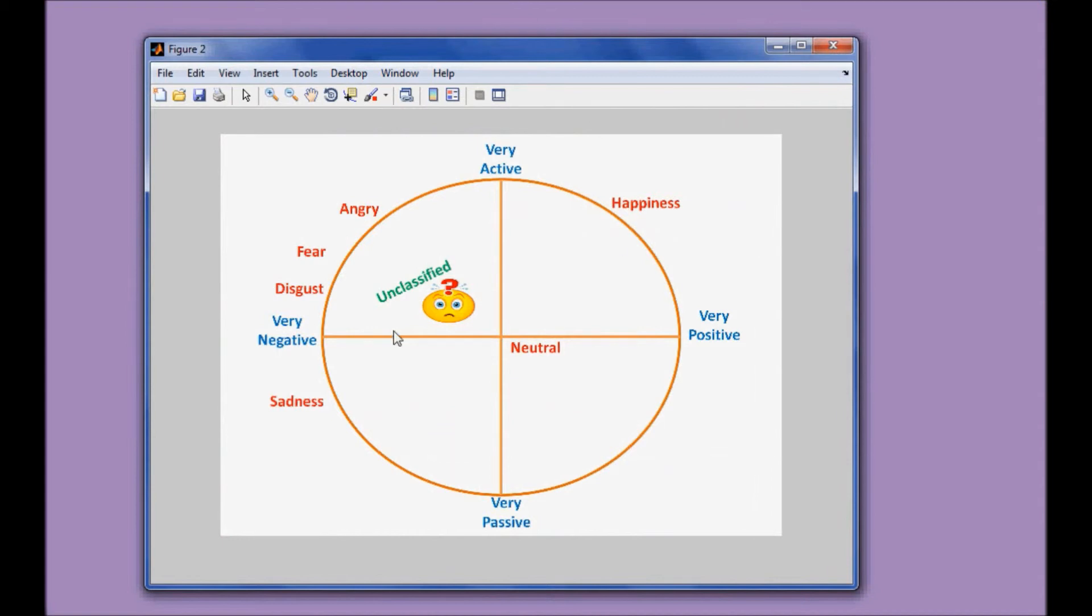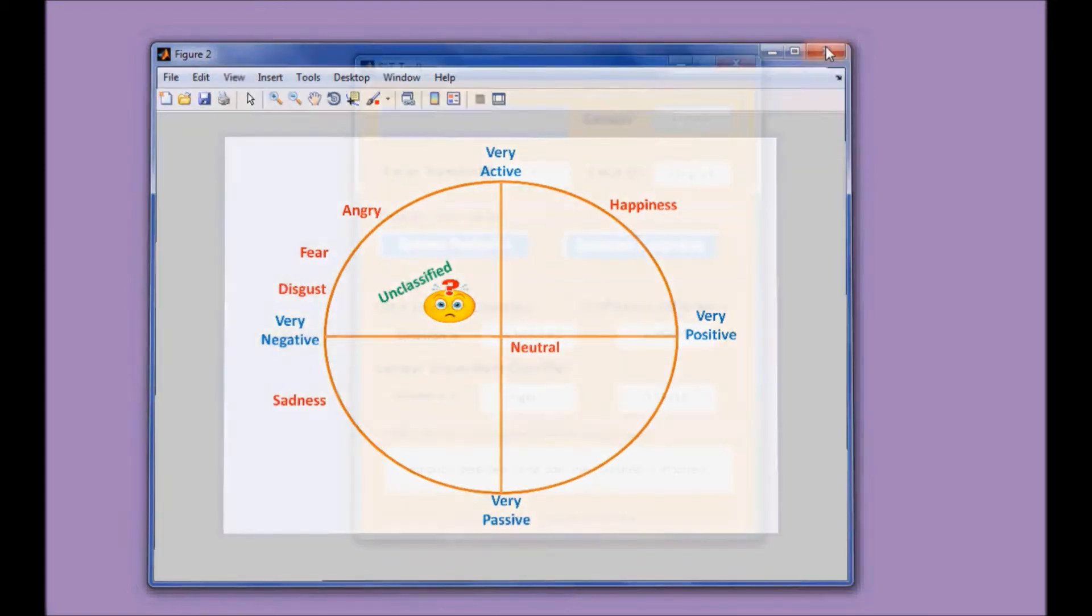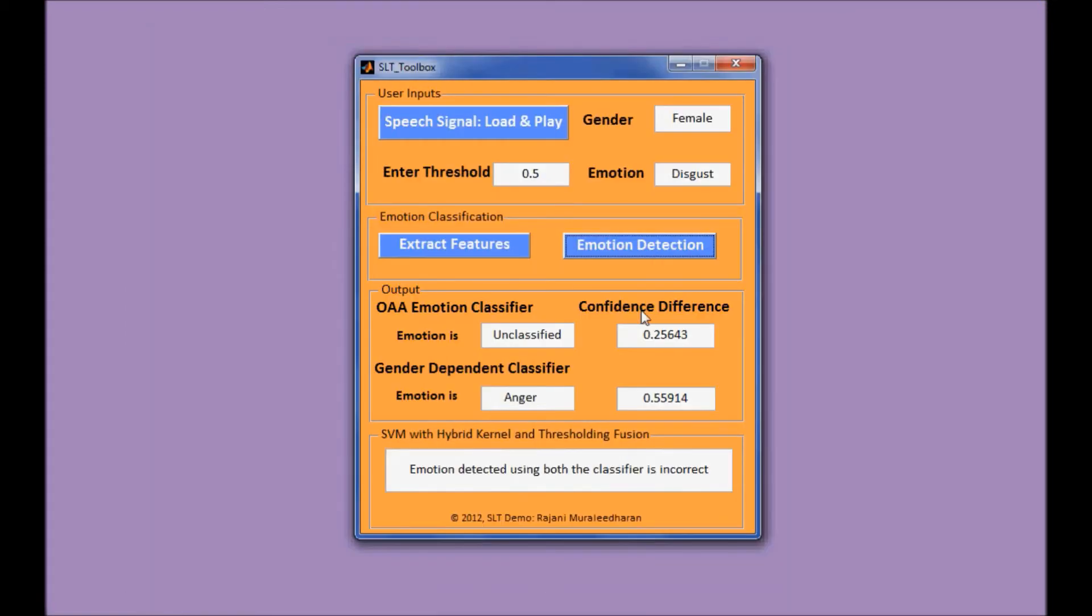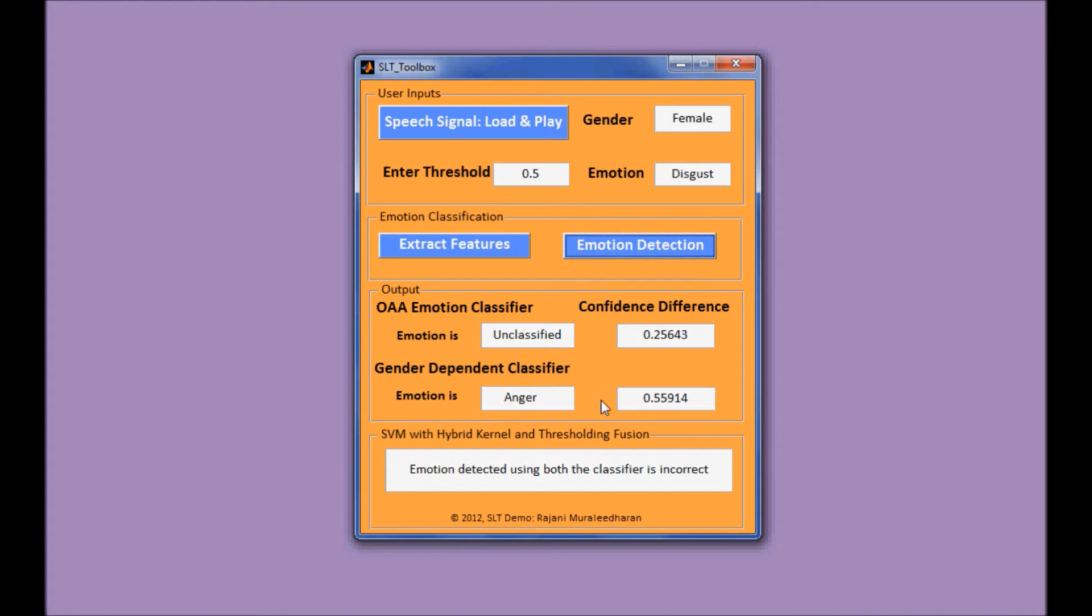So this time it shows unclassified, that is smaller than the user's input. But we can see here, for the gender-dependent classifier, it considers the sample to be anger. It's easy to understand that the anger emotion and the disgust emotion, they all belong to the negative.